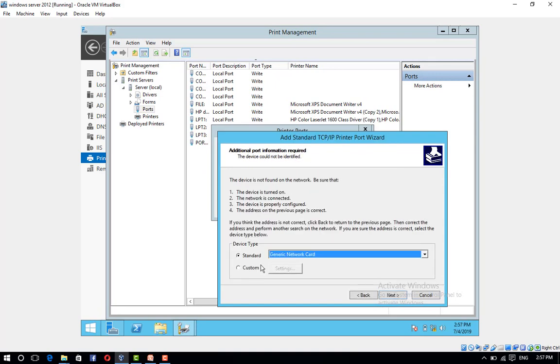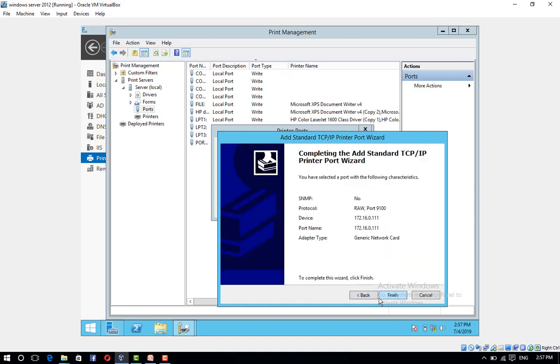In the Additional Port Information Required Dialog Box, click Next. Click Finish to close the Add Standard TCP/IP Printer Port Wizard.